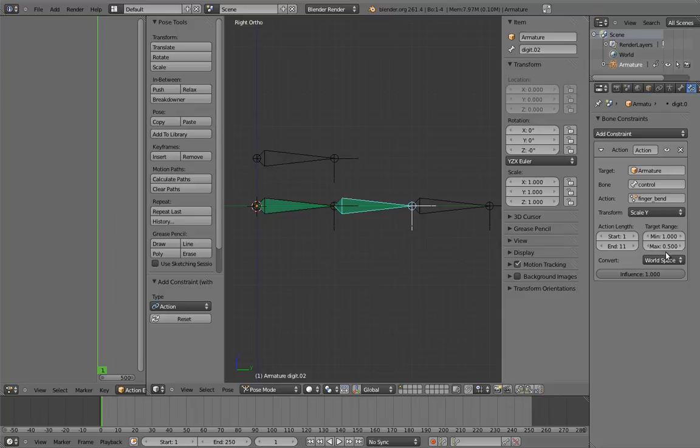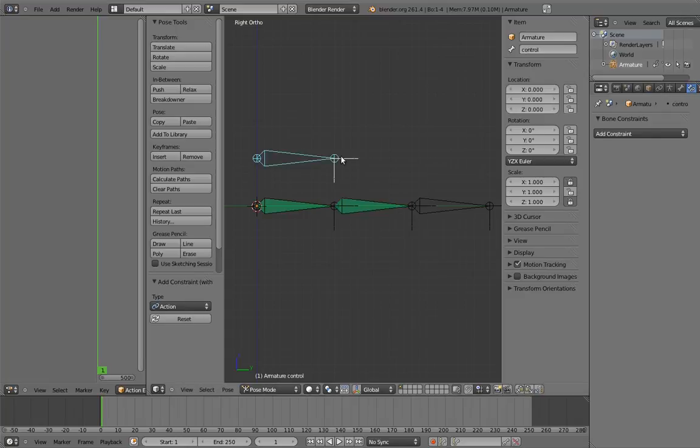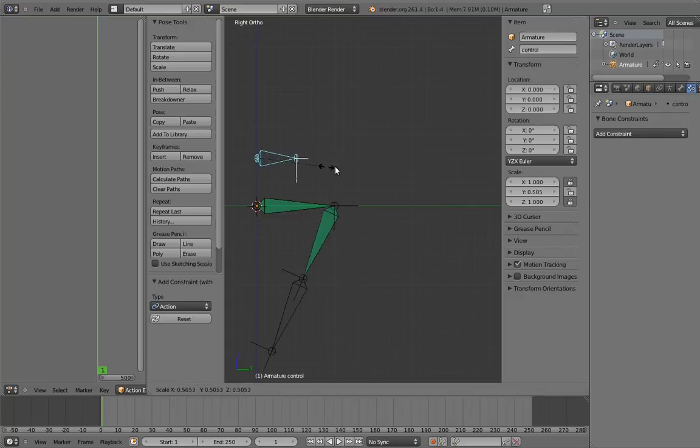Let's try it out. Scale the control bone. Oh-ho, look at it bend!